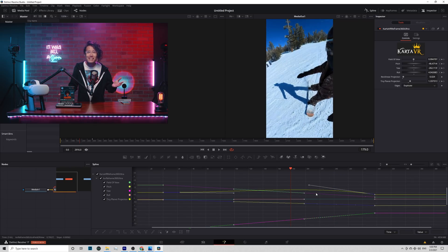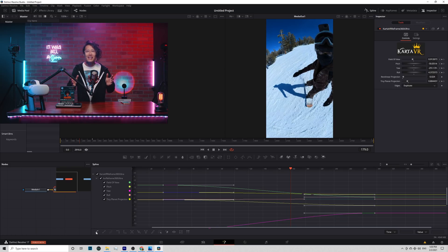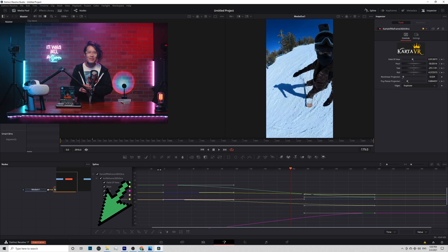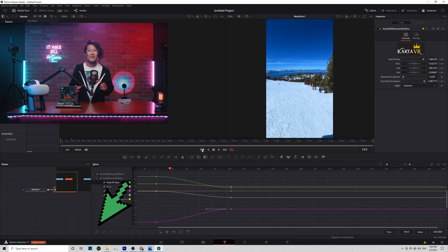Or if you are lazy like me, just select everything and hit the Smooth button right here. Look! So much better.